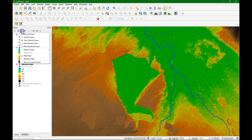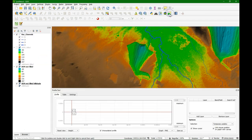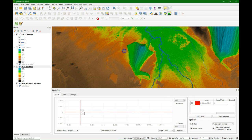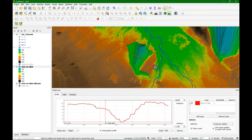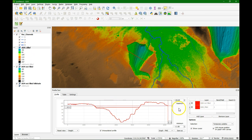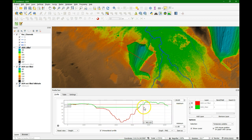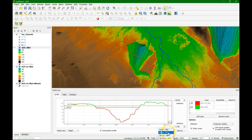Now I want to compare these two DEMs — the not filled with the filled one — and I can do that using the profile tool. I use the profile tool and I am going to add a layer. So I am going to select the DEM not filled and I add the layer. Then I can draw a line here and this will give the profile of this section. If I double click, it will fix the line. I can now add another layer — the filled one — and that one will now be added. I can change the colors, so I can make for example the filled one green. Now we can compare the filled with the non-filled one.